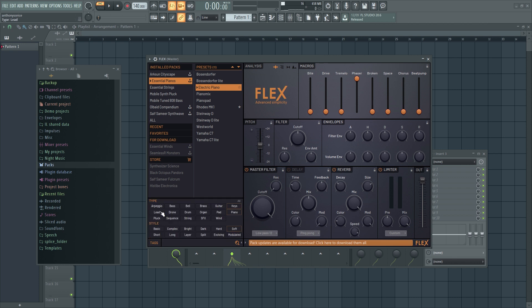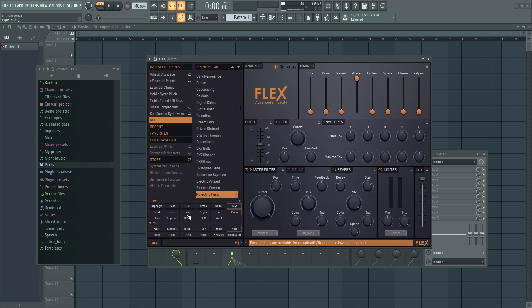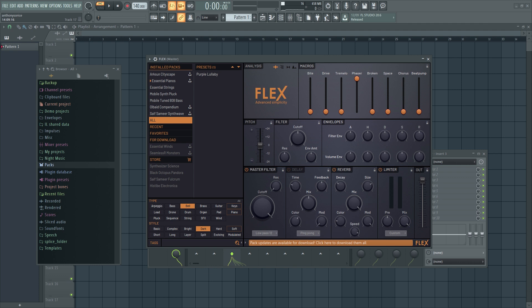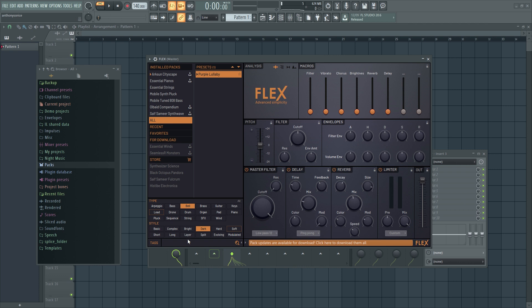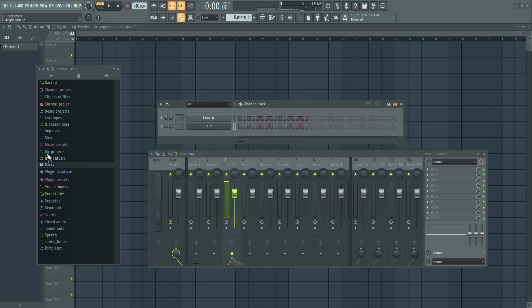And then we have this tag section. And this is just basically a quick way to find a particular sound you're looking for. So the best way to do this would be to click all. And let's say you want a bell. Let's say you want a dark bell. You click that and you get this up here, purple lullaby. So I find this, well, I think this will be even more useful like down the line when there's like 30 packs in Flex and you're looking for a particular sound. This would definitely come in handy. So yeah, that's what's new in Flex. Moving on.